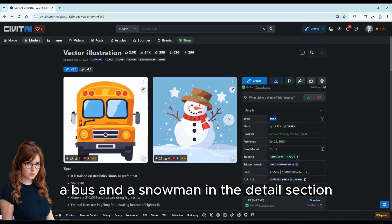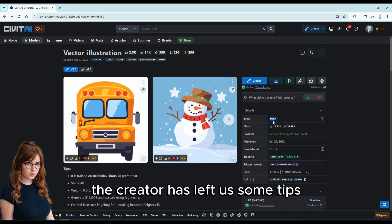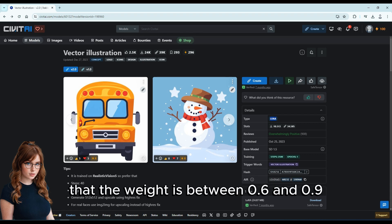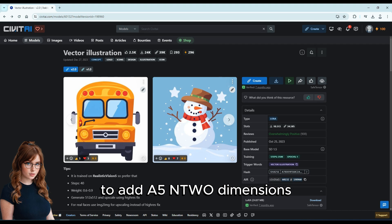In the details section, we can identify that the model is a LoRA type. The creator has left us some tips. The main ones are that the weight is between 0.6 and 0.9, and to generate images with 500 to 512 dimensions.